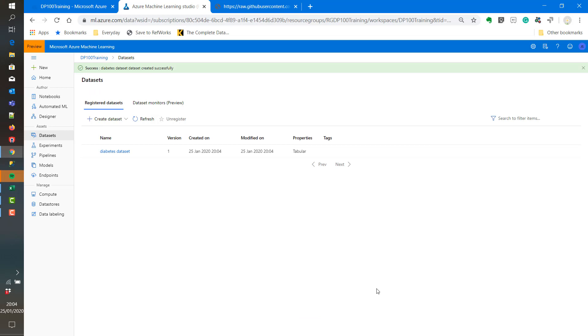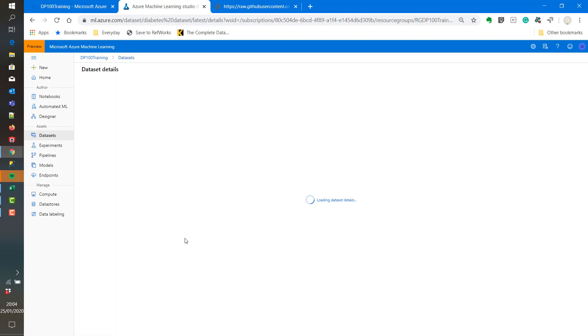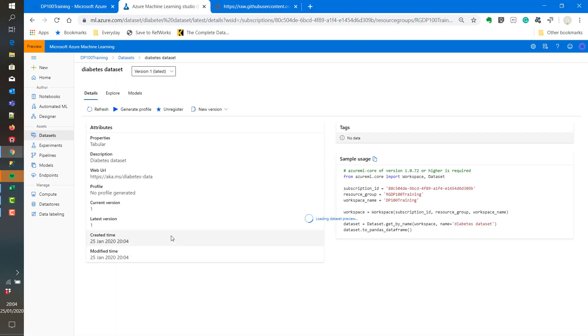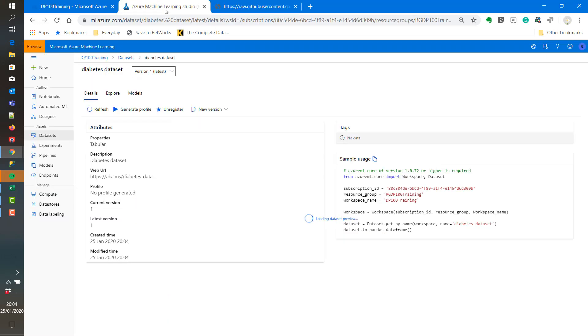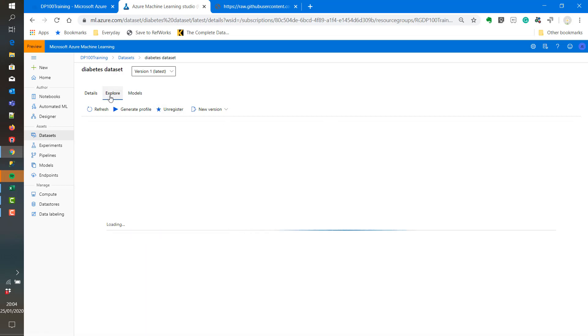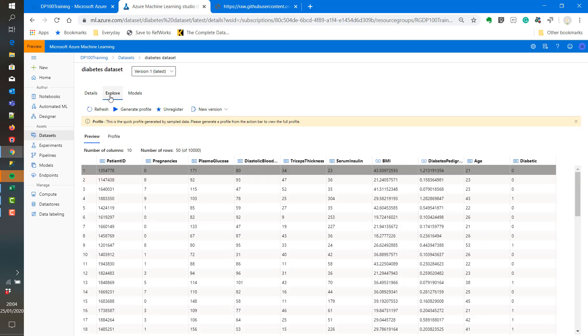This will be stored as part of the data store which was set up when the Azure ML workspace was created. Now we can review the data set. And here is the data set here. We can review the data types for example.